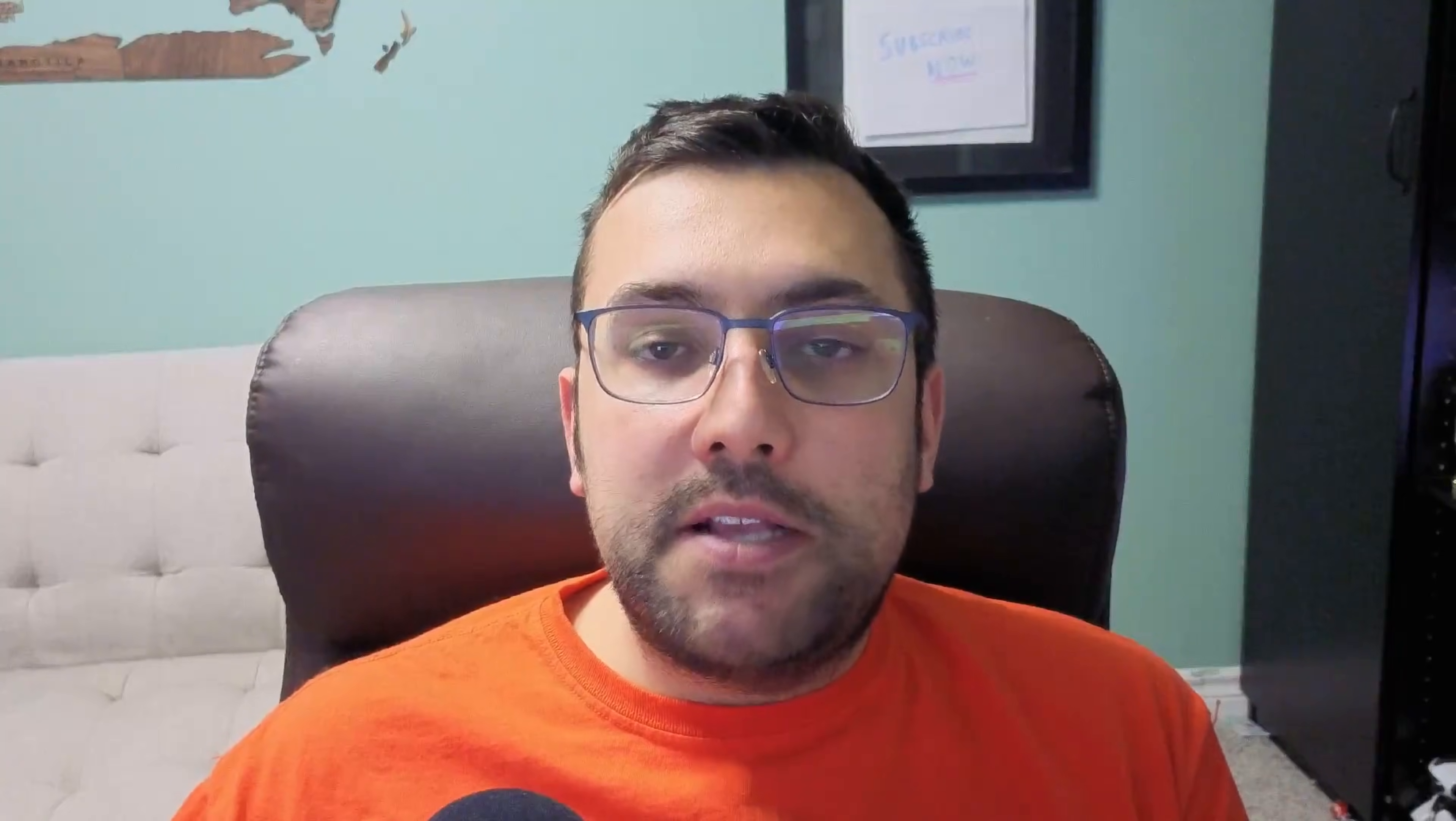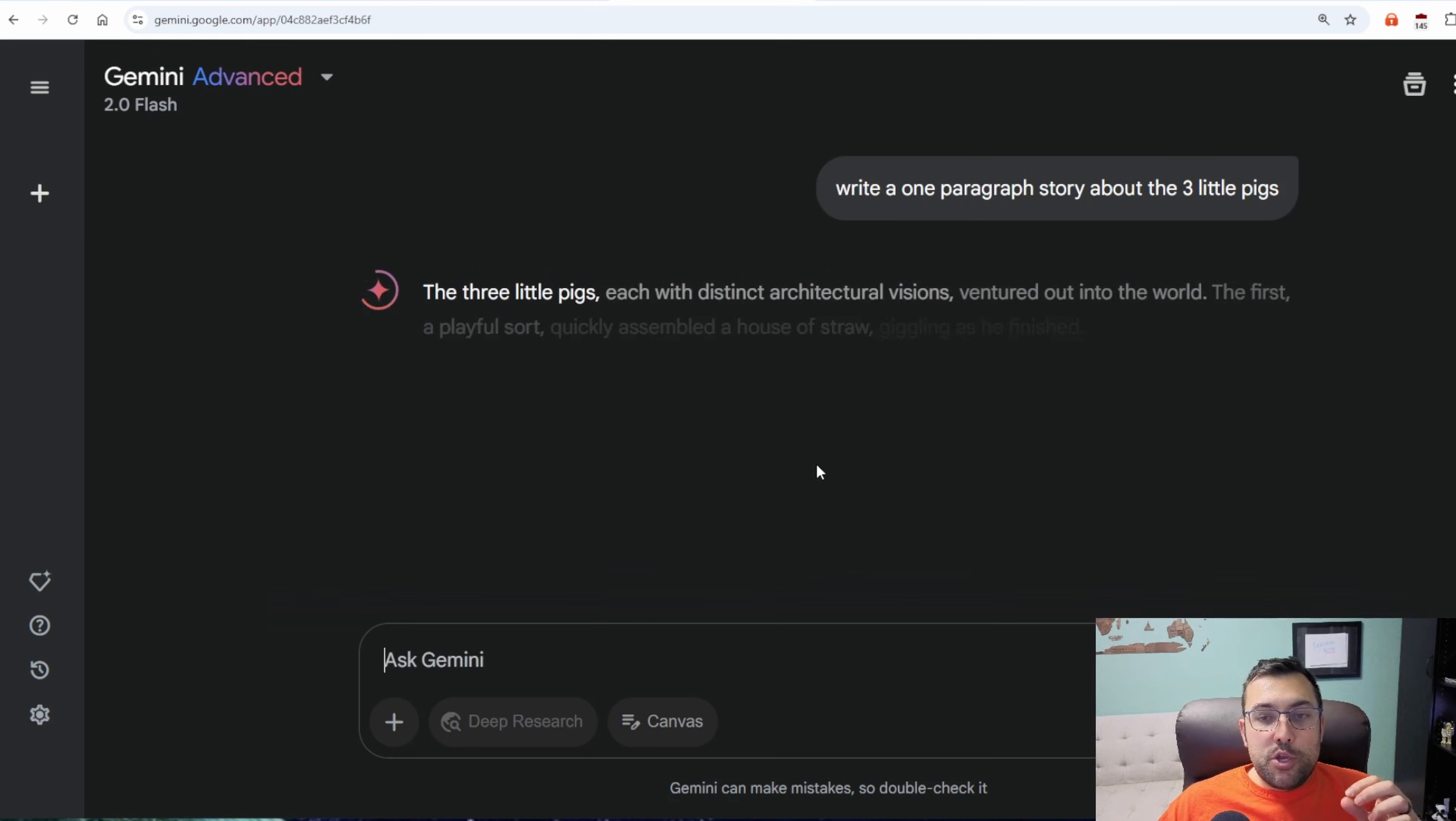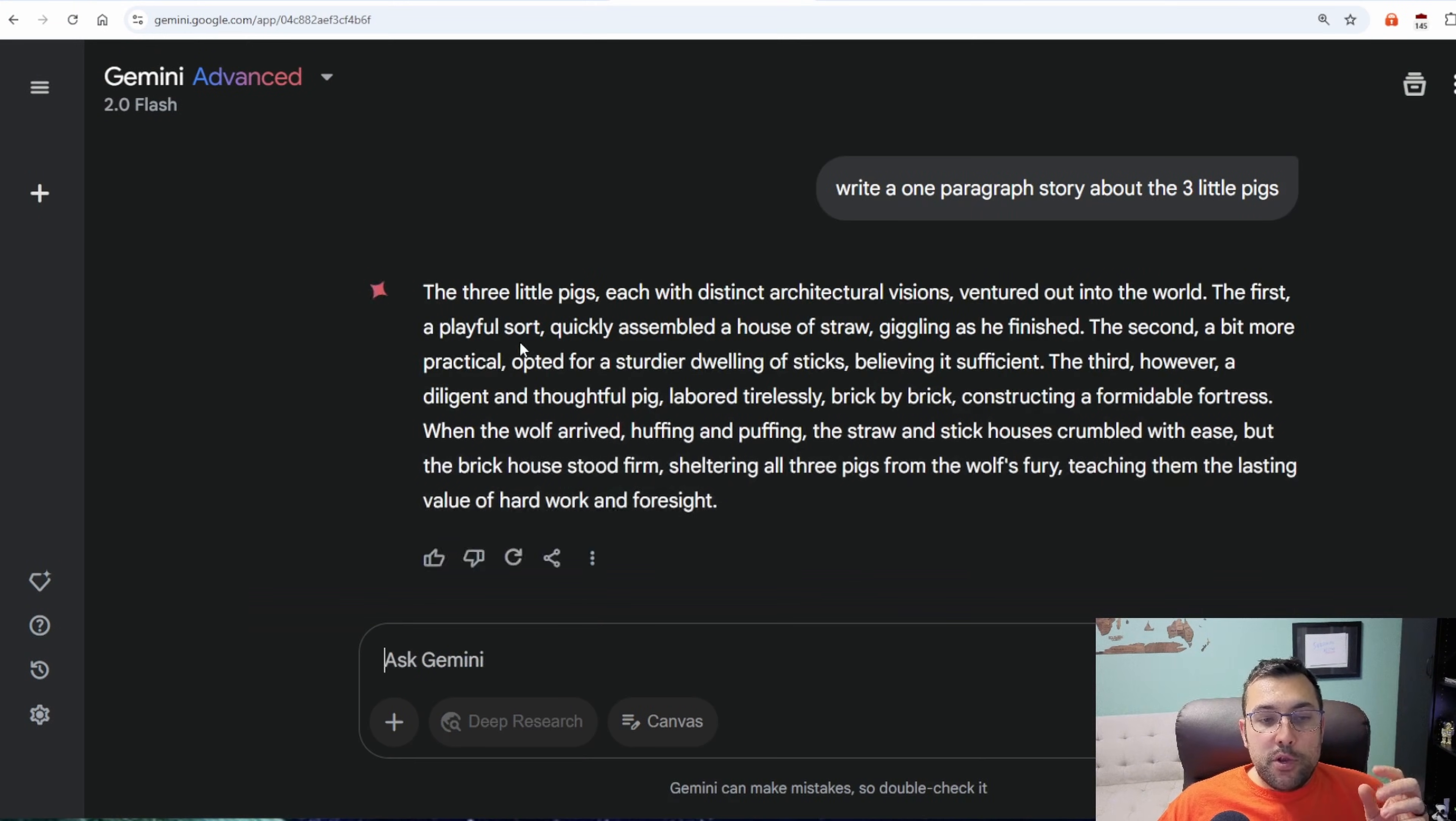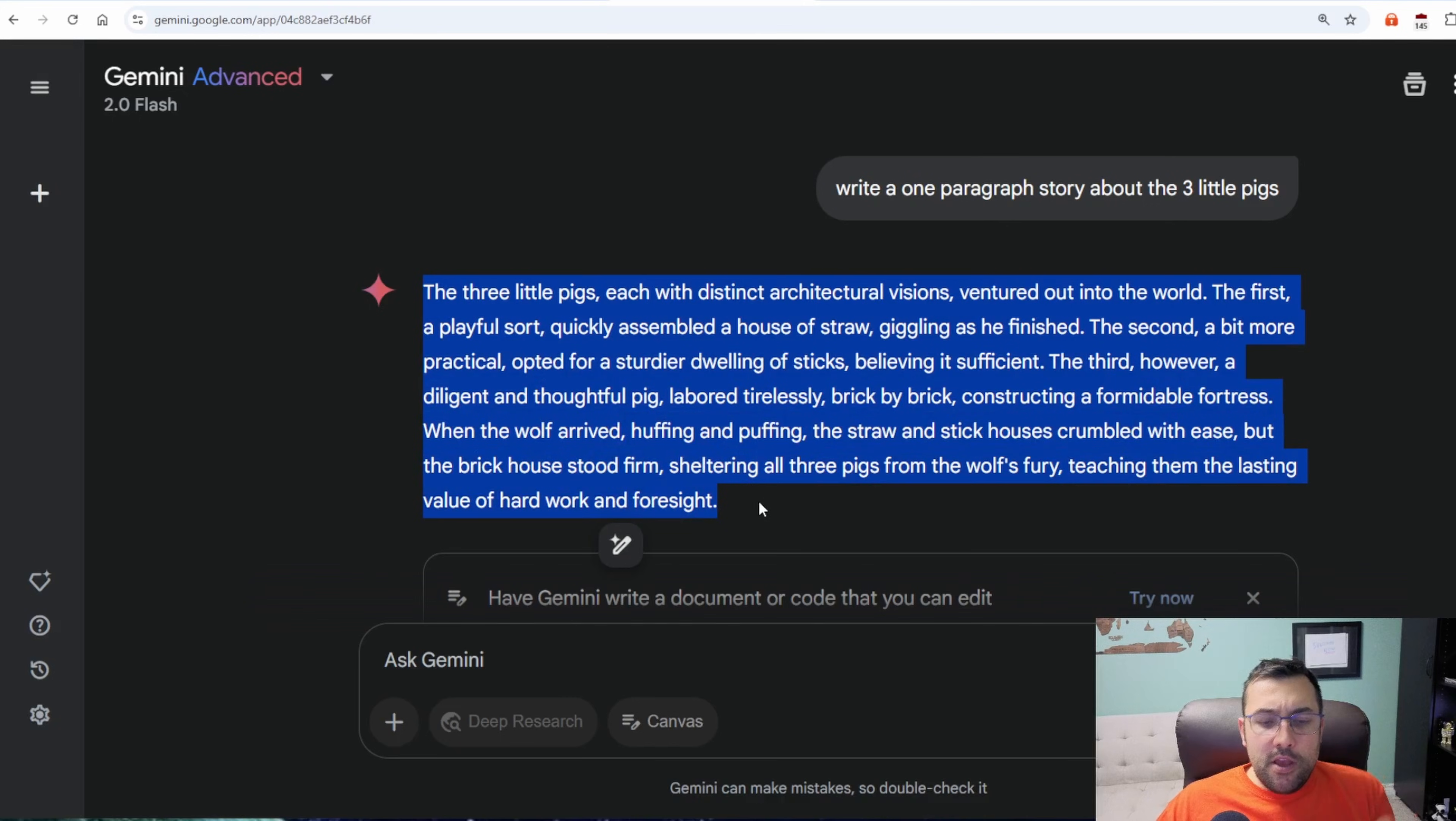See, it is using very simple language because I uploaded a document that had very simple language in it. And that's what it was cloning. So it does a very good job at matching my type of text. To try the same prompt, but using just regular Gemini. So you can see the distinct architecture visions, which is not very human.